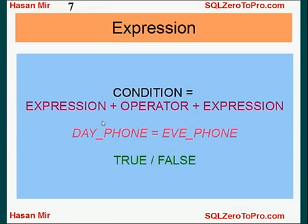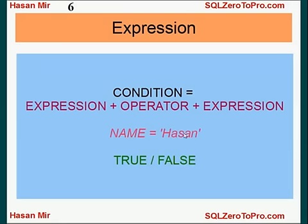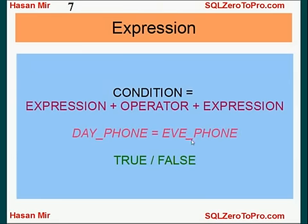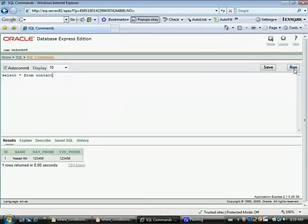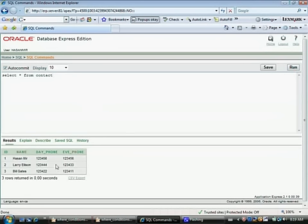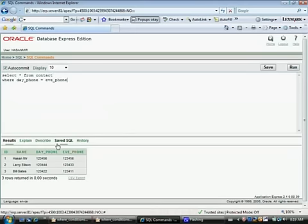An expression can be a column name on both sides of the condition. In earlier examples, one side was a column name and the other was either a constant number or a text literal. Here, both sides are column names — one column is equal to the other column. For each row, Oracle substitutes the values for that row into the expression. For example, day_number and evening_number would each be substituted with their respective values for row one.